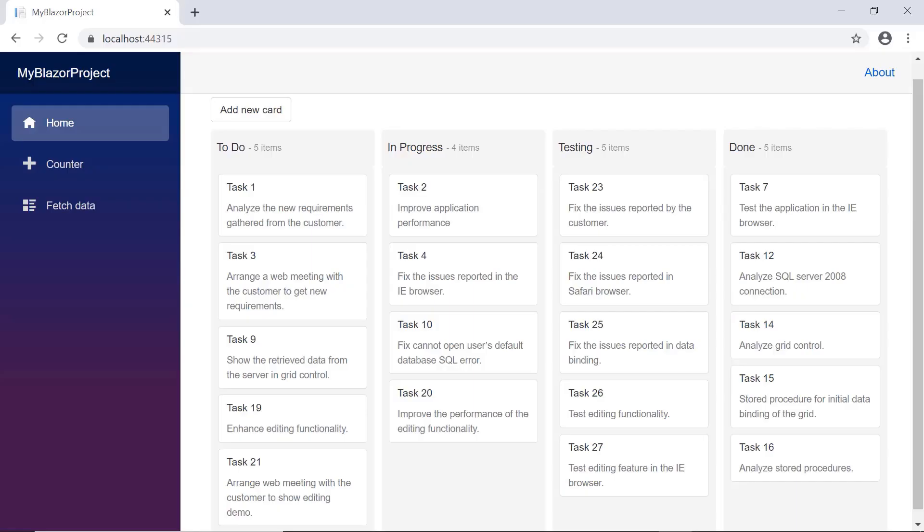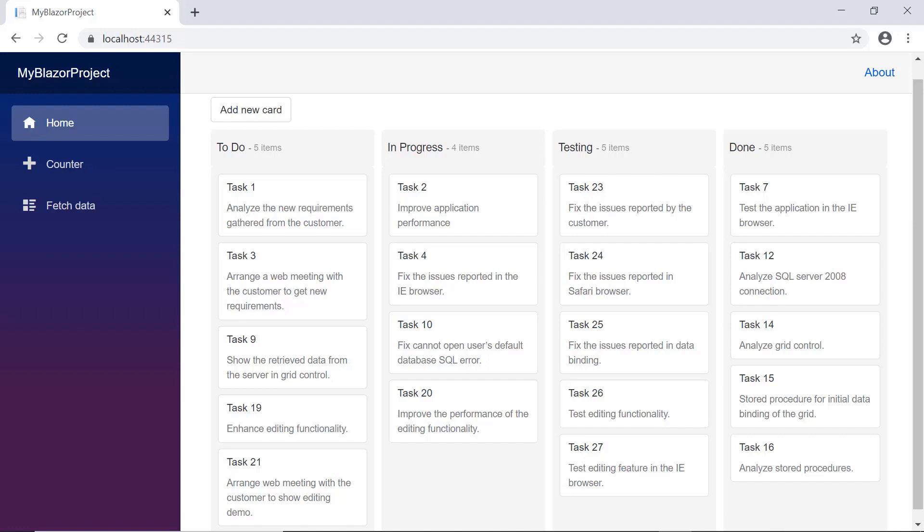You can download this working example from the GitHub link in the description below. You can also grab a free license key to use our Blazor products if you're eligible for our community license. Thank you for watching this video. If you found it useful, please give it a like and subscribe to our channel.